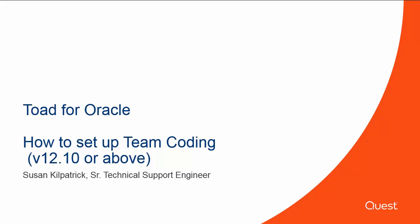Hi, my name is Susan Kilpatrick and I'm a Senior Technical Support Engineer for the Toad family of products. In this video, I'm going to demonstrate how to set up Team Coding in Toad and integrate it with a third-party version control system.